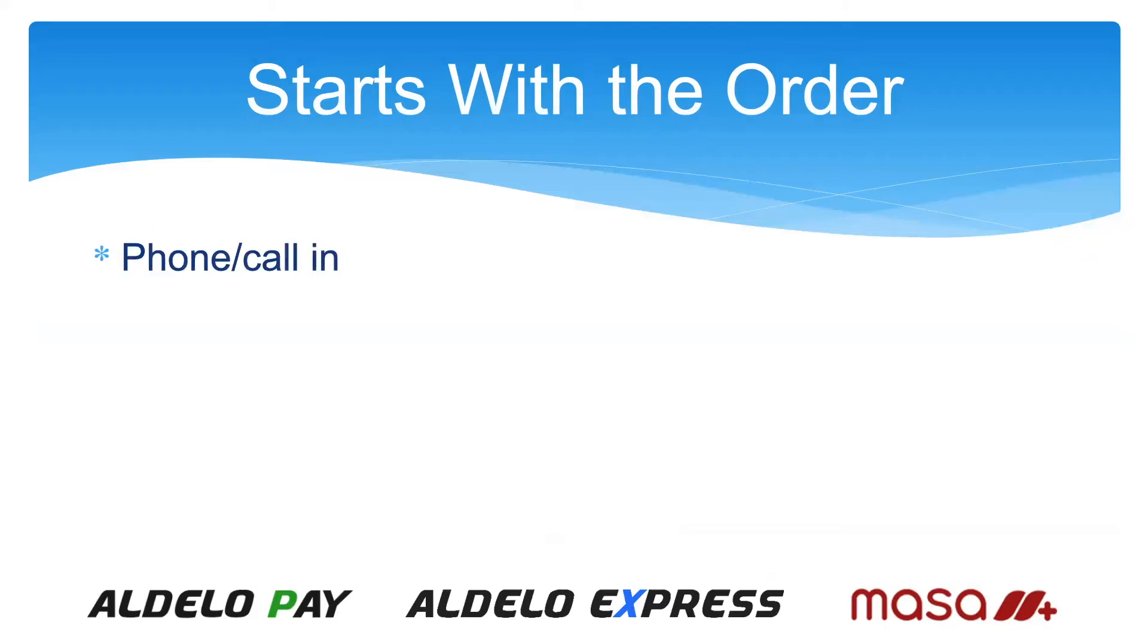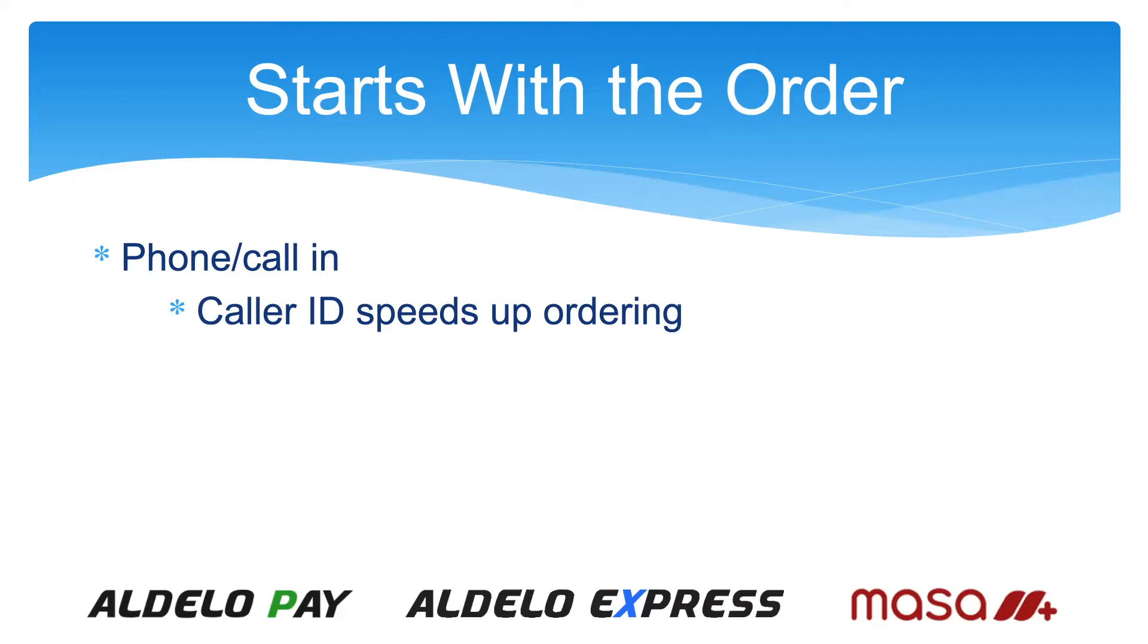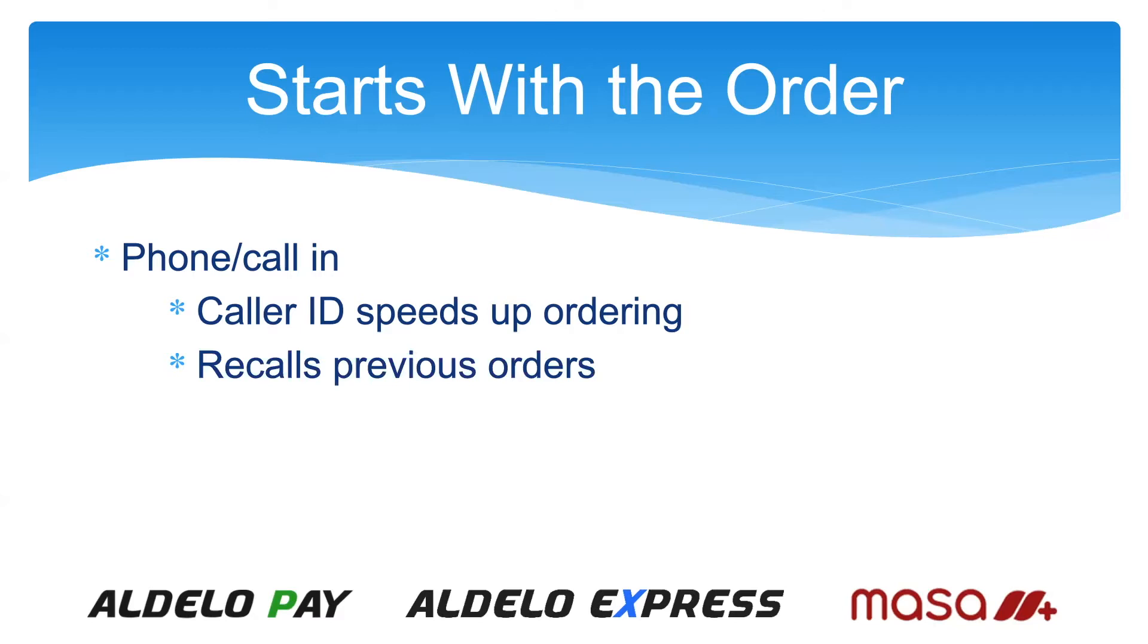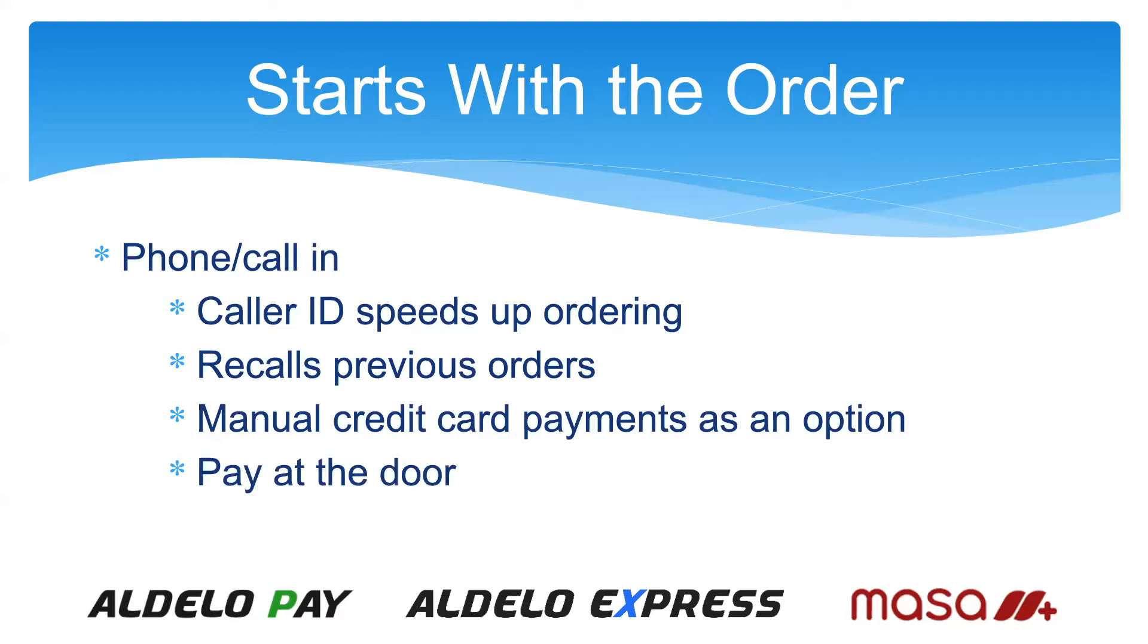First, you can have a phone call or call-in type of order. The system does have caller ID, so that will speed up the process. The caller ID software will recognize the phone number as it comes in, look in the customer database to see what customer this is, bring that customer up on the screen to allow the operator to see who it is before they even answer the call. We also will post all the previous orders that have been entered for this customer, and you can use those to enter the new order. The credit card can be taken manually, entered into the credit card terminal. So it can be pay at the store or pay at the door. The system does handle a phone call-in order.